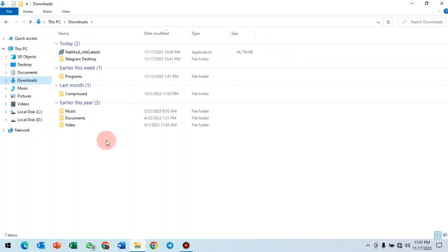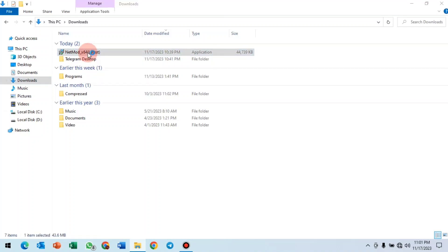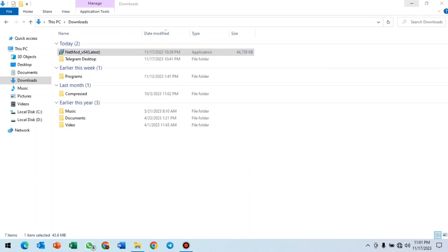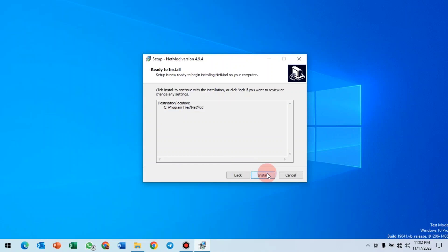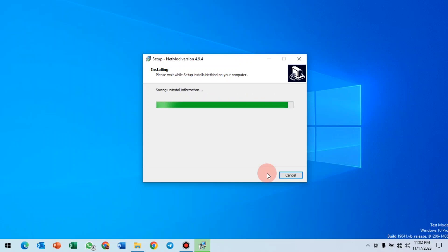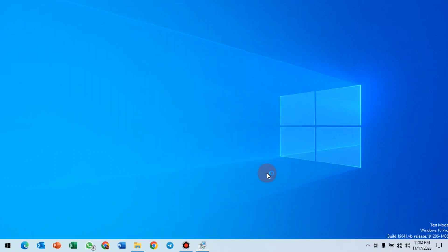I'm using 64-bit, so I'm installing the 64-bit NetMode software. I'll double click to install. Click next, then click install. After you are done installing, you click on finish.